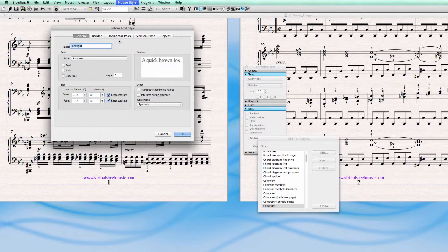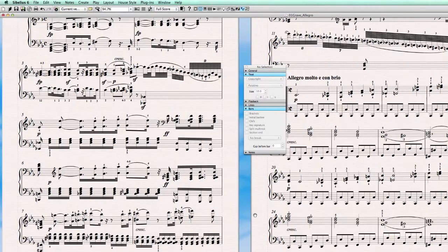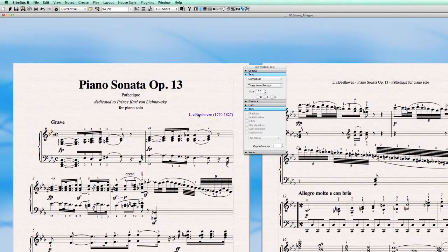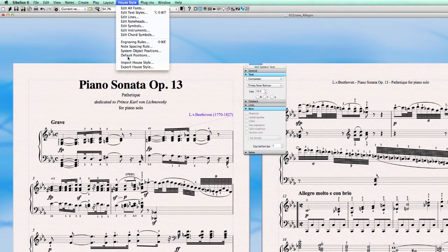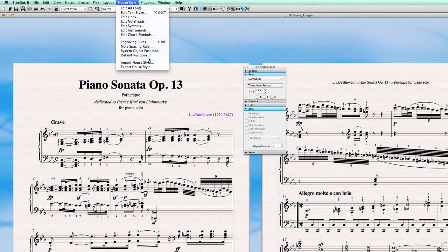We go to Edit Text Styles and set them there. And one more time to check: staff-attached text margins are set in Default Positions — for example, Composer, vertical position relative to stave, above top of stave, for score and parts. Hit OK. These positions are automatically included in the house style that you export.